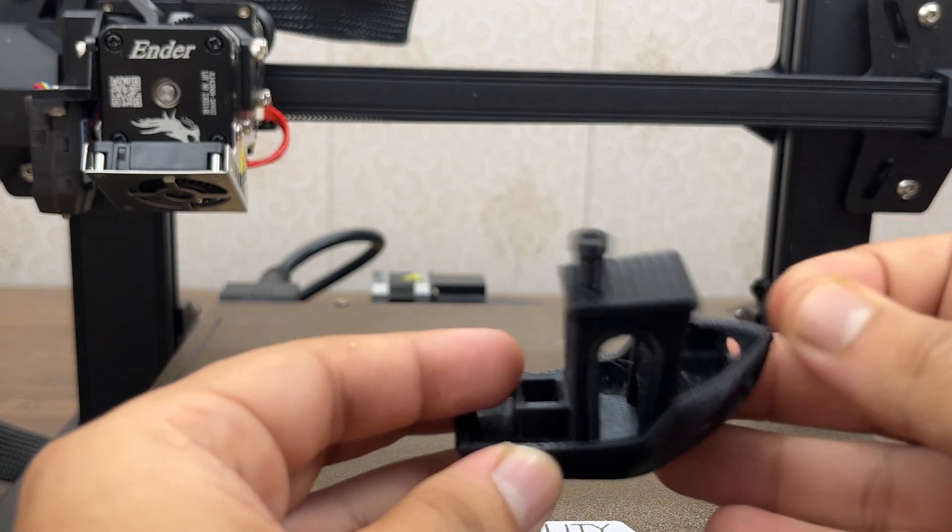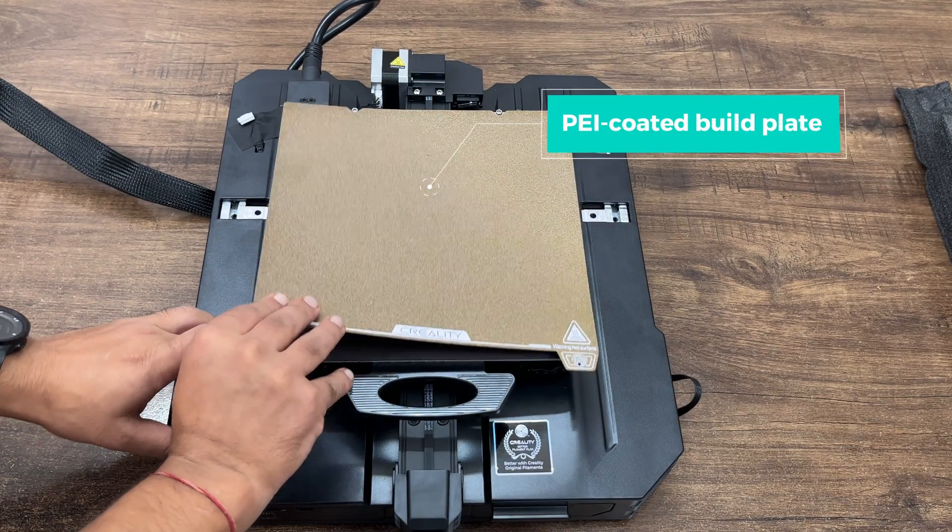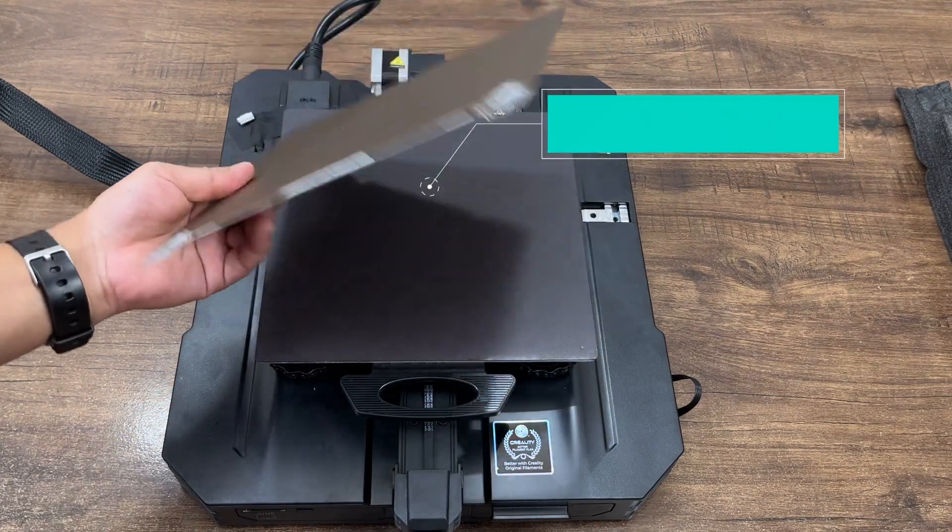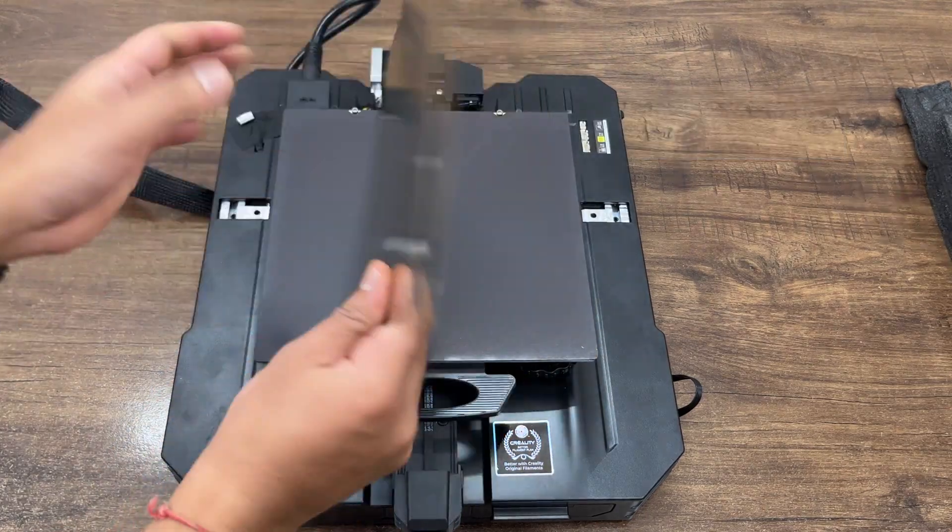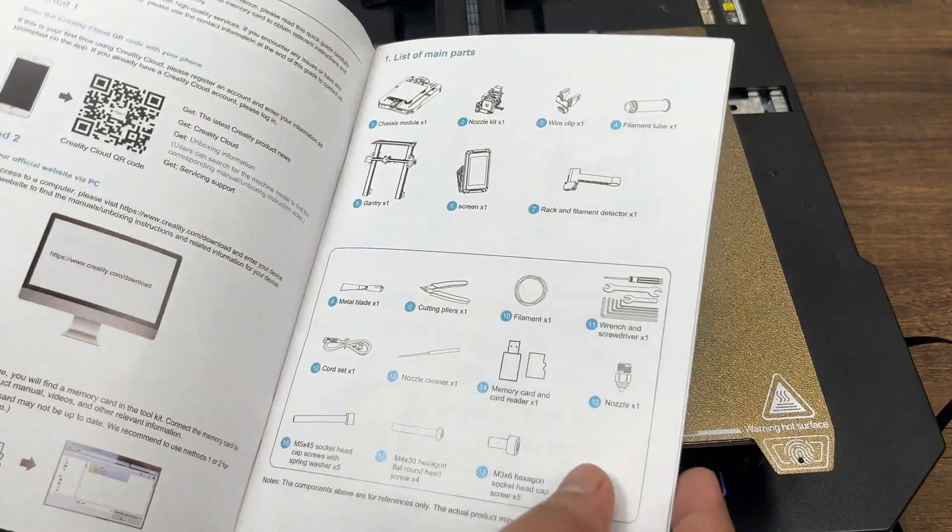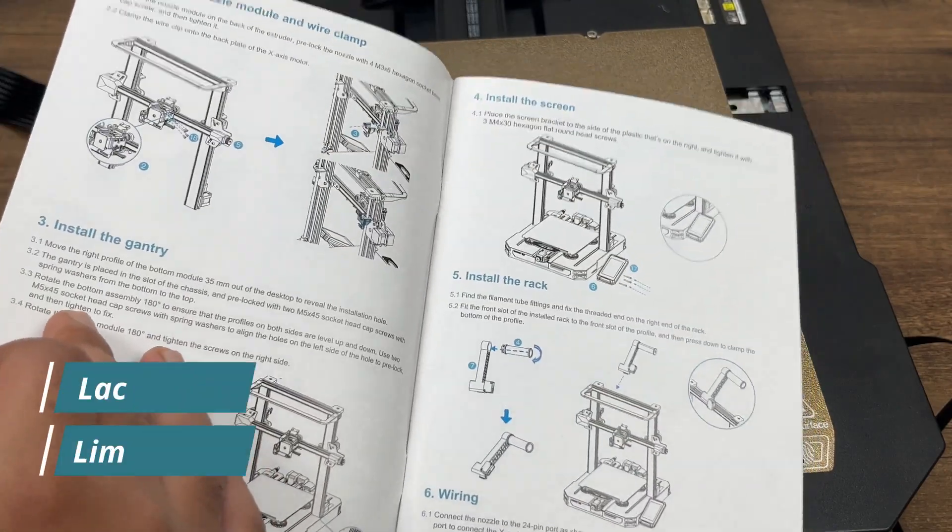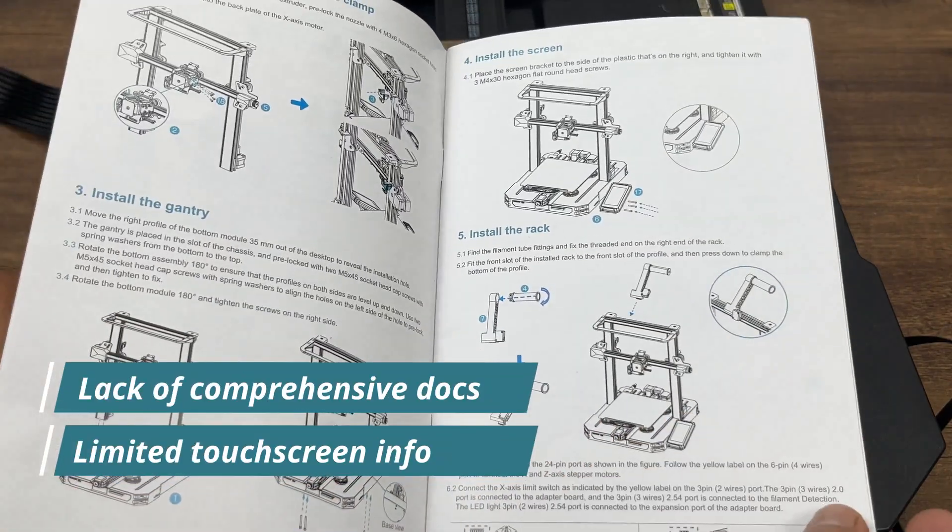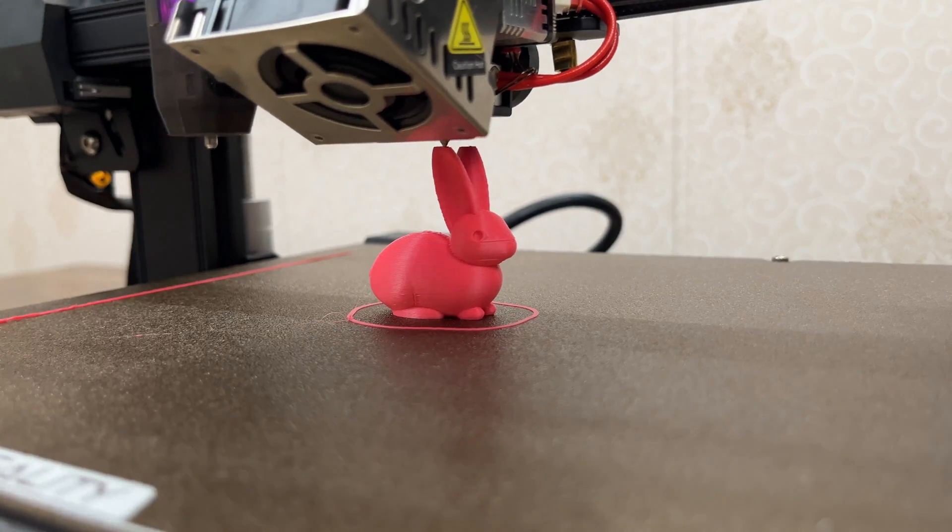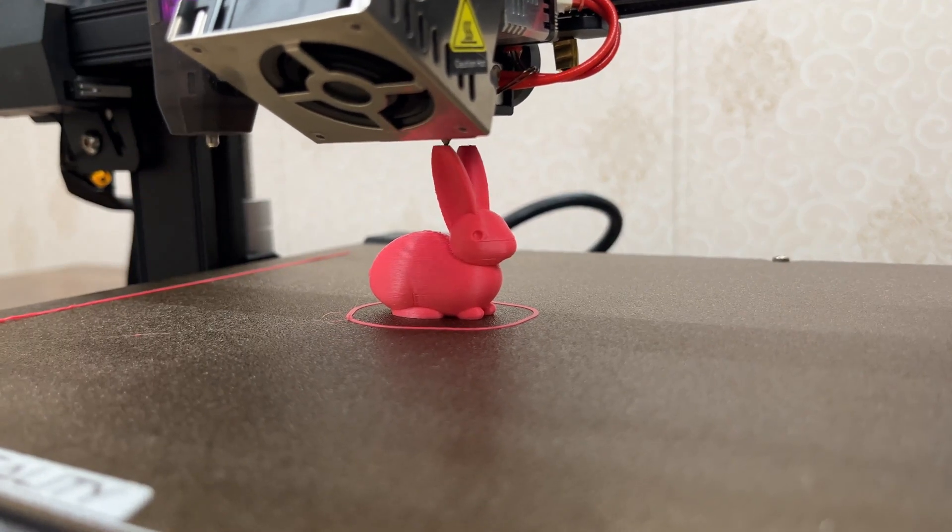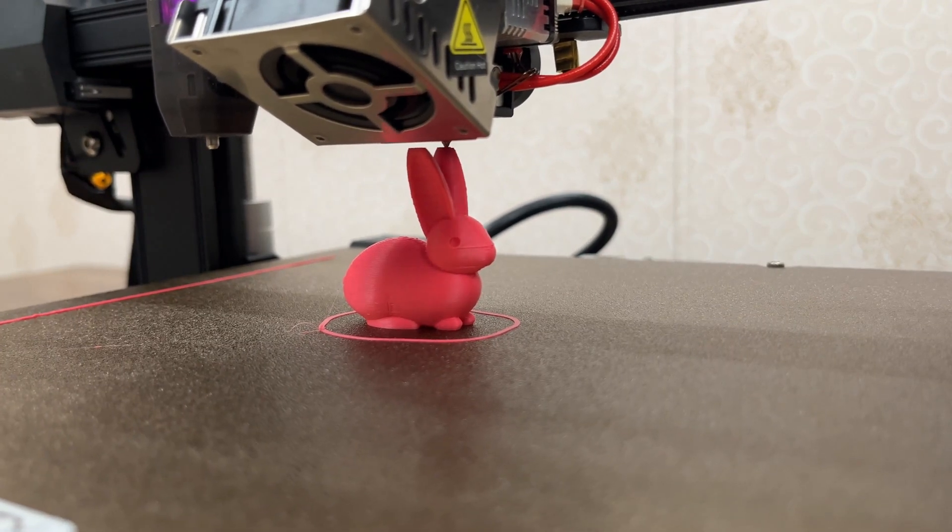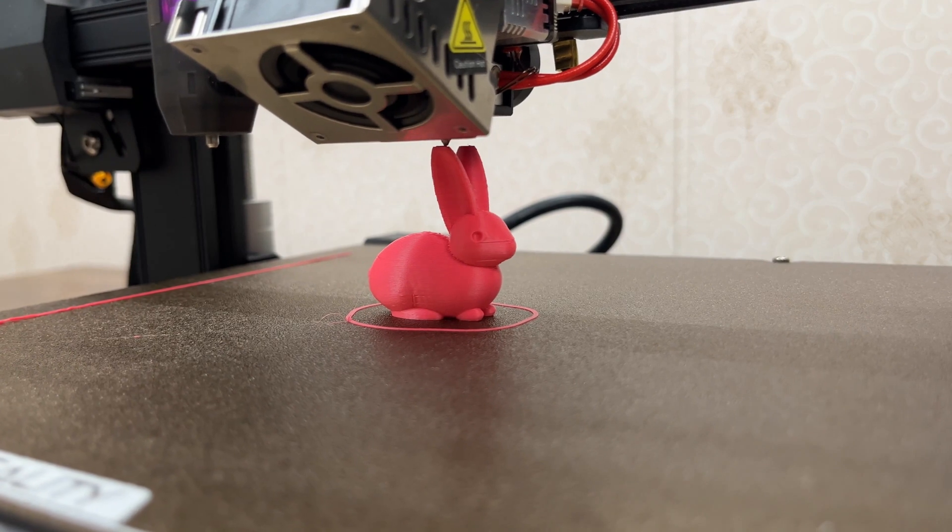The PEI coated build plate further enhances the printing experience, holding the melted material securely. Users may encounter challenges, especially beginners due to the lack of comprehensive documentation and limited touch screen information. But the printer's performance and the variety of compatible filaments make it a solid choice for 3D printing beginners.